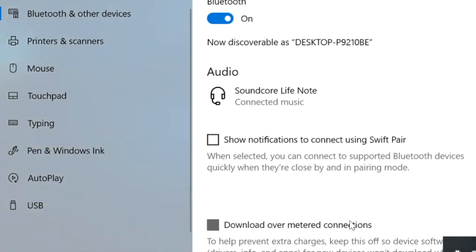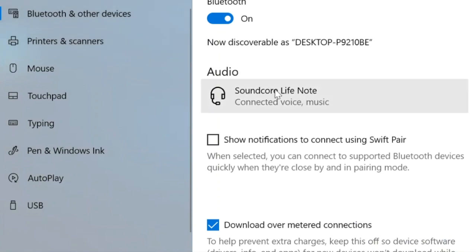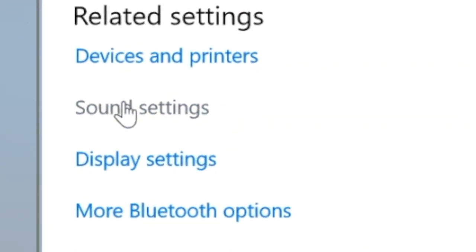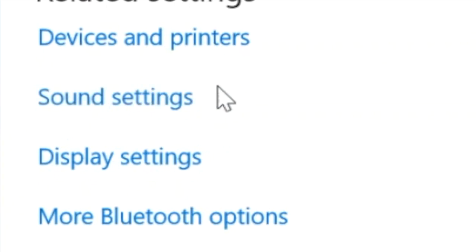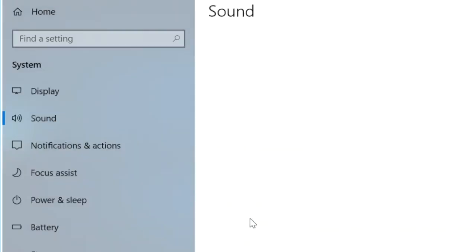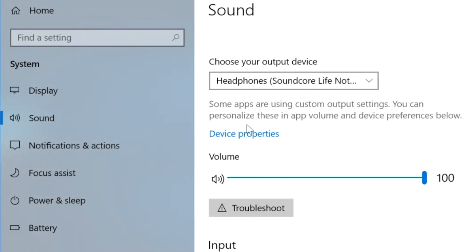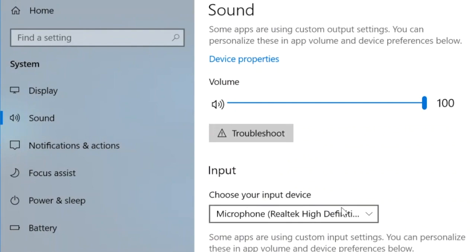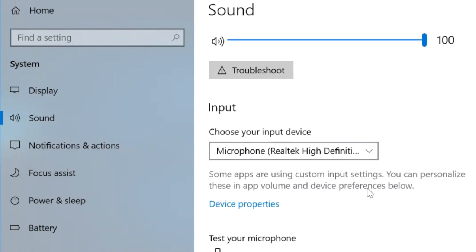I'm going to check to make sure that my sound settings are correct. So I'm going to go back down here to sound settings and notice that the headphones are my default sound output device, which is really what I want.